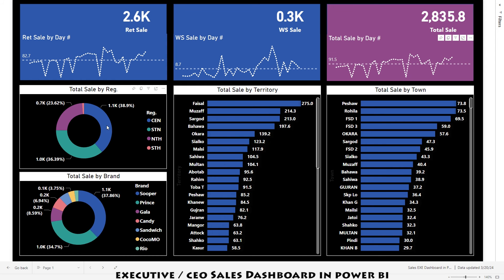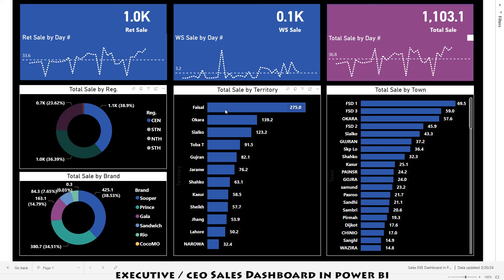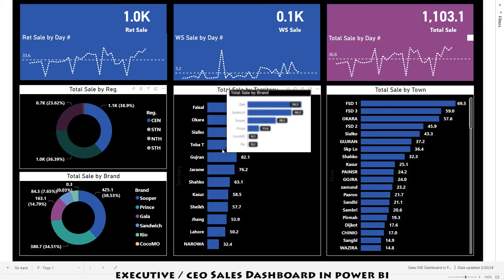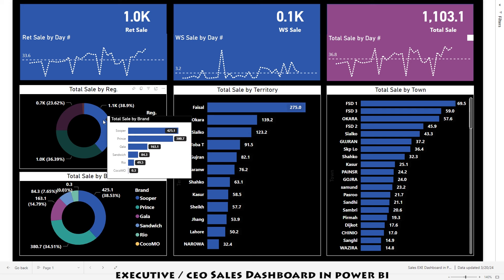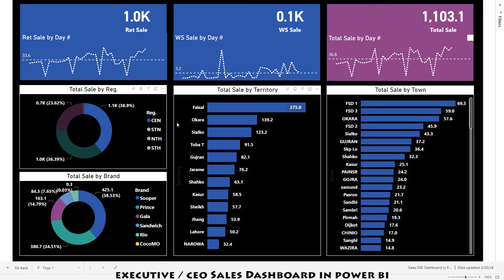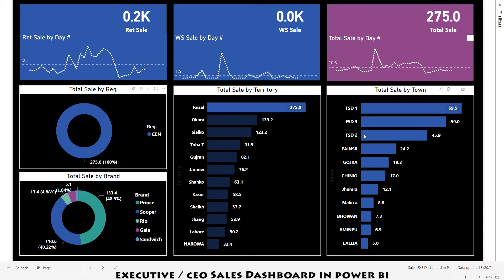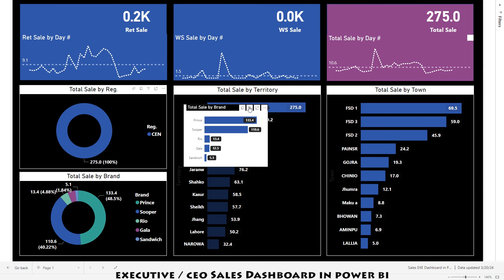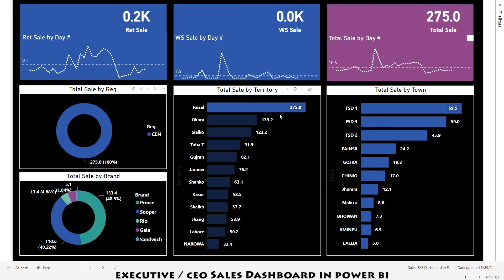If I click the central region, the territories aligned with this region are highlighted. And if I press Control on my keyboard and then click a territory, this will give me the towns with reference to that territory. So basically this is the introduction of this beautiful, powerful Power BI dashboard. Now let's get started and start building this complete dashboard.